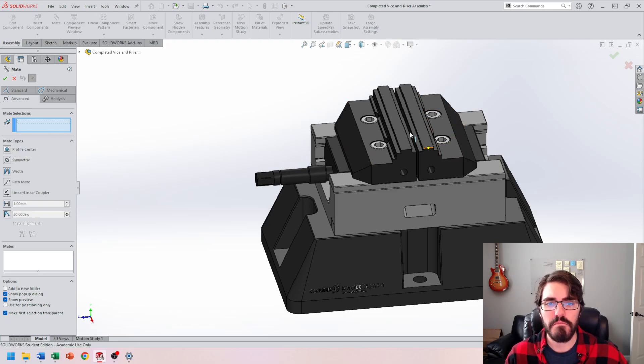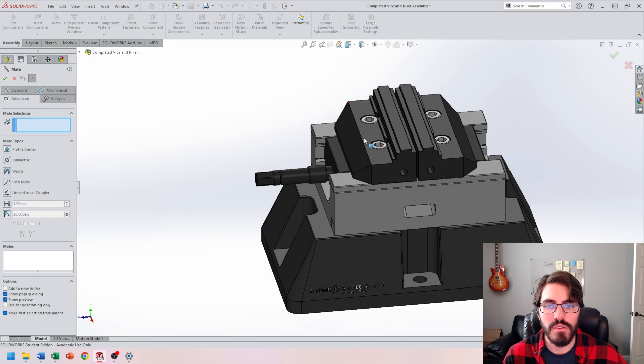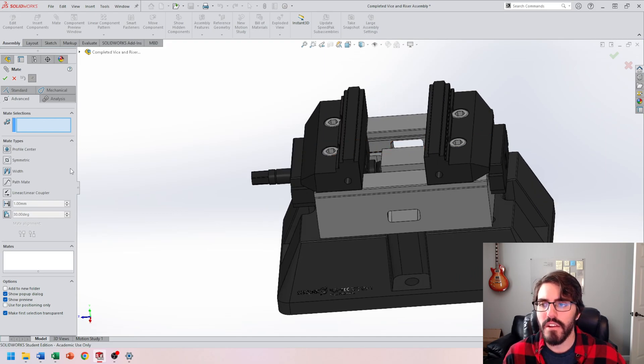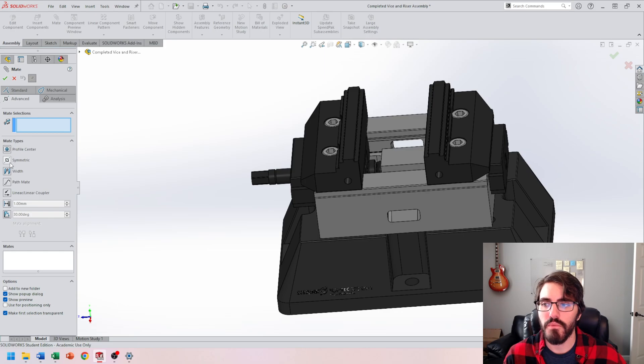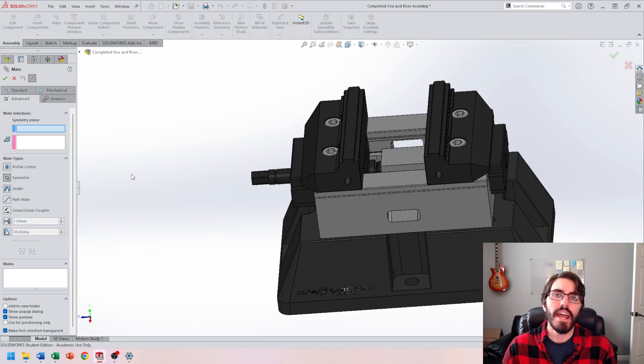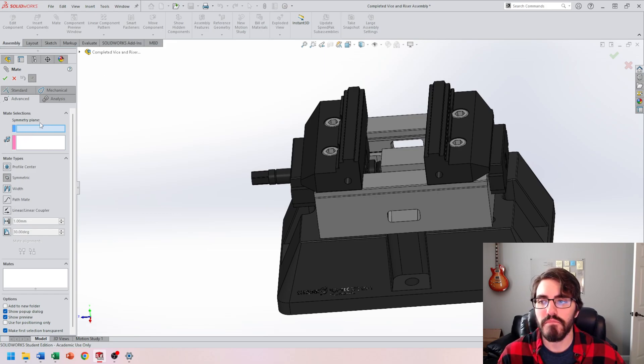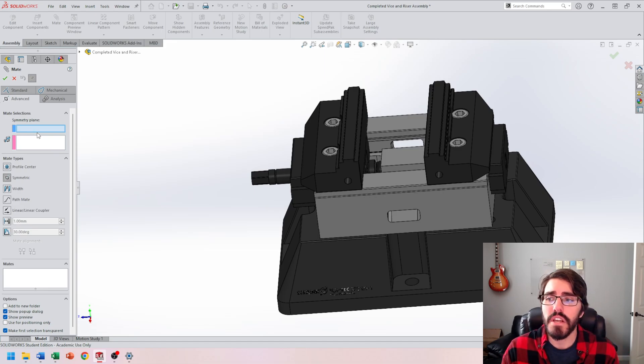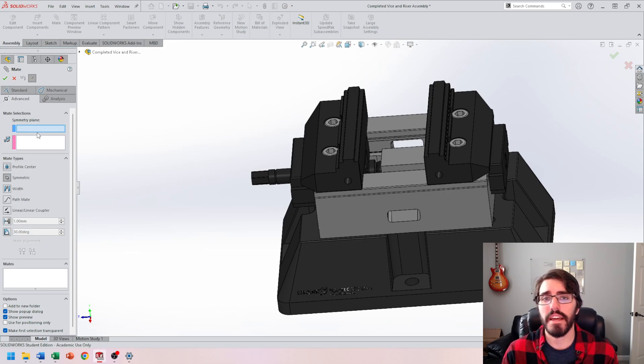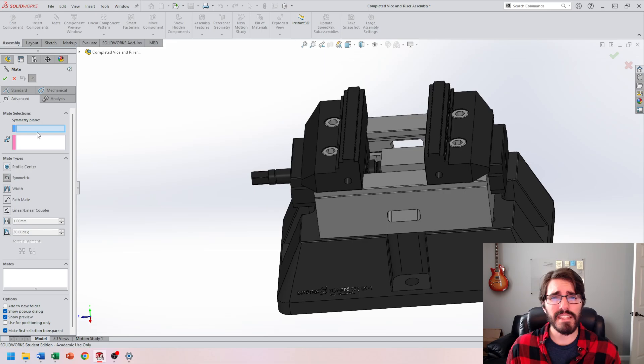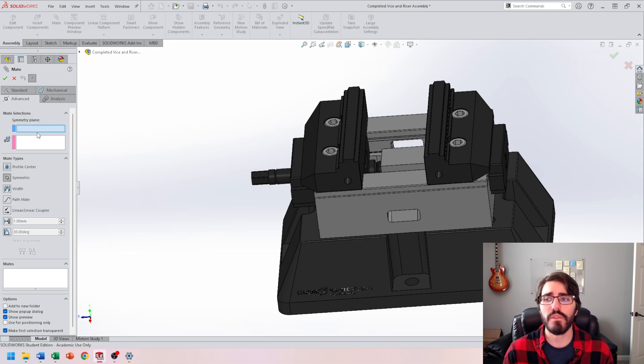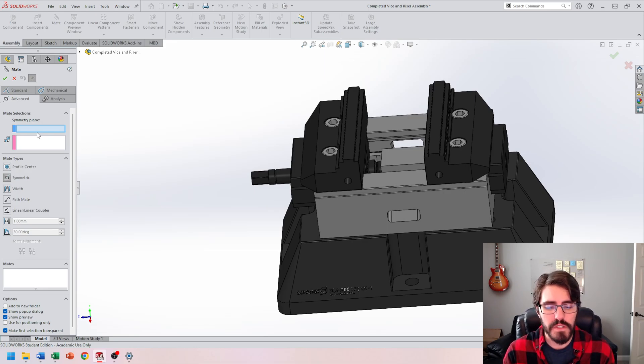So for example, the first mate that I want to apply is to make sure that these are symmetric. I'm going to select the second icon, which is symmetric. You'll notice that opened up a different little window here inside this mate properties tab. All this is asking for is what plane do we want to mate symmetric to, as well as the entities that have to be symmetric. This is a little bit tricky when choosing our symmetry plane because we have to establish the zero point or center of the entire assembly.